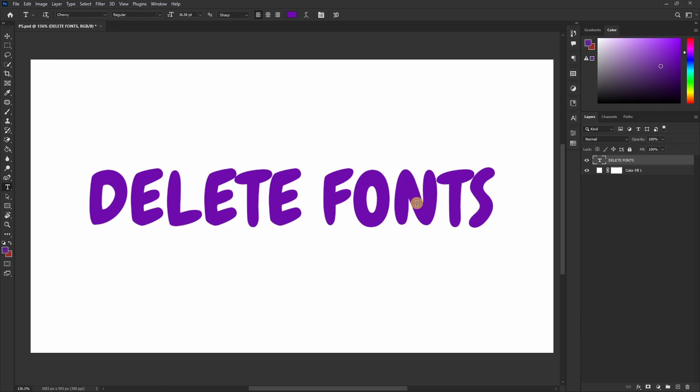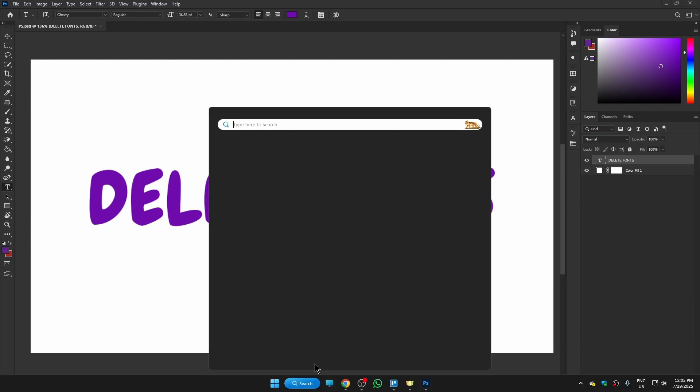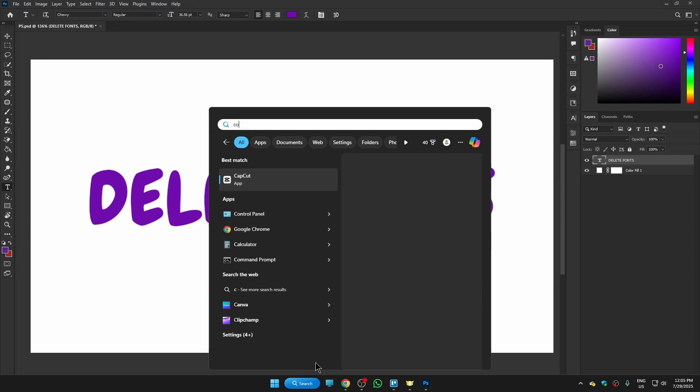For that, firstly we're going to go to the search bar and type in Control Panel.